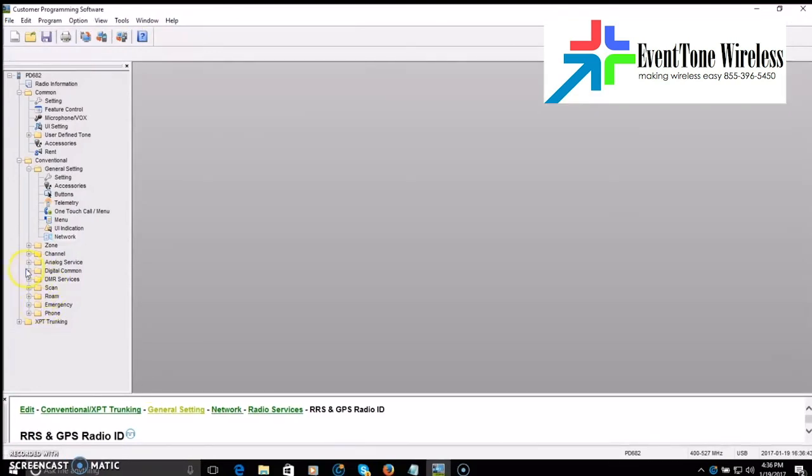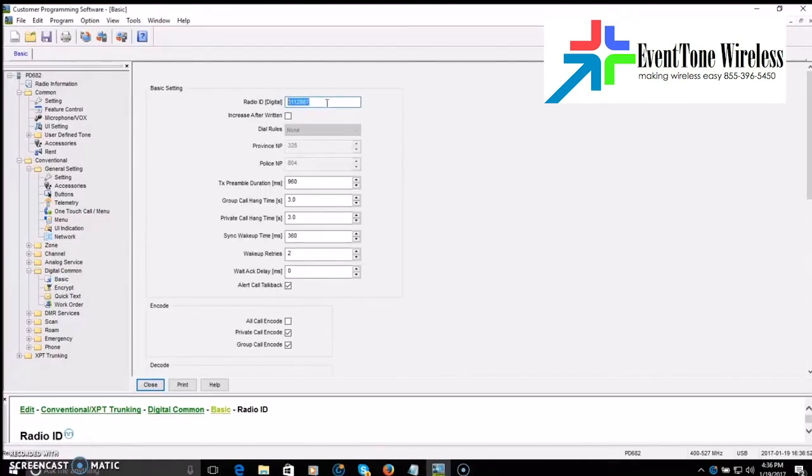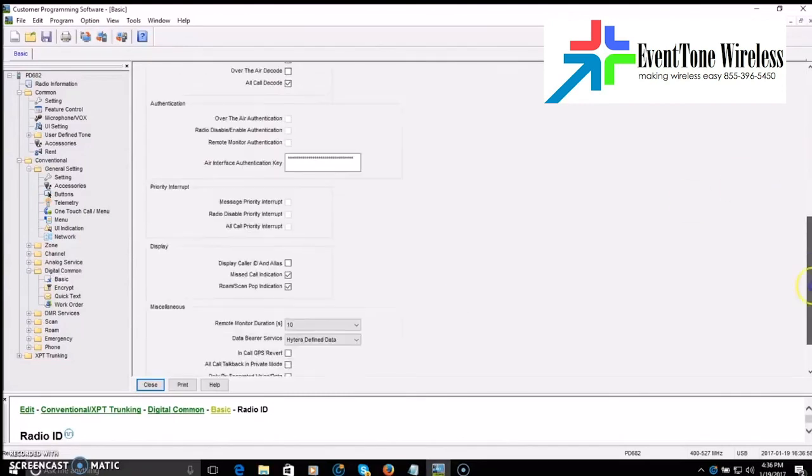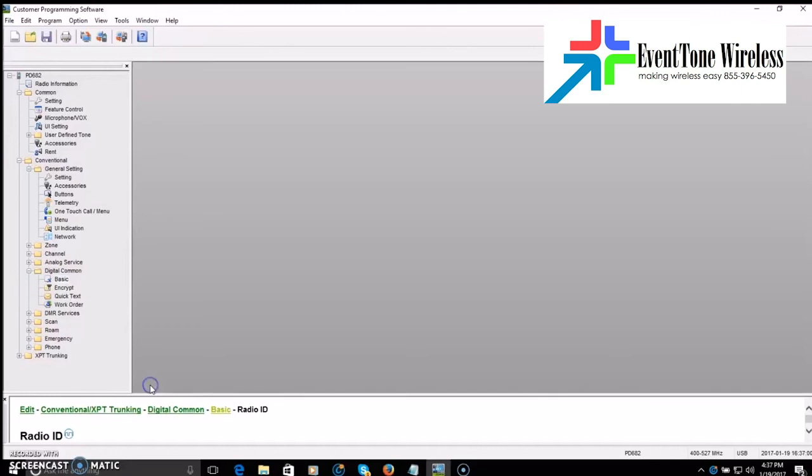And then we're going to go into digital common. Basic. And we'll put our radio ID right here. So you got it in three different places. At this point, your radio now has your ID in it. The rest of the stuff here, I'm not going to mess with. So we'll close that. Your ID's in.